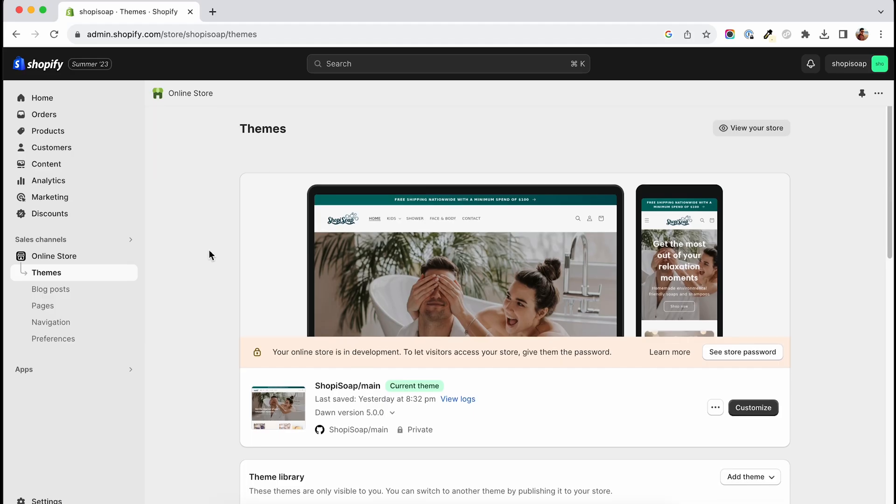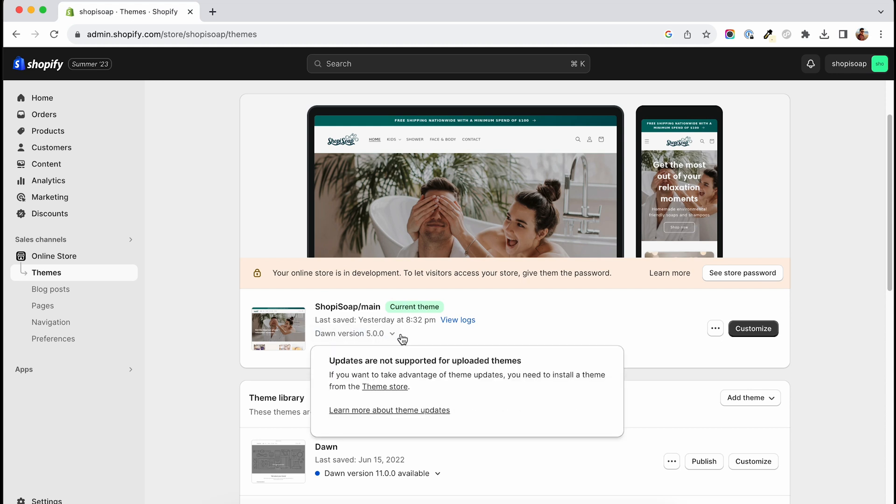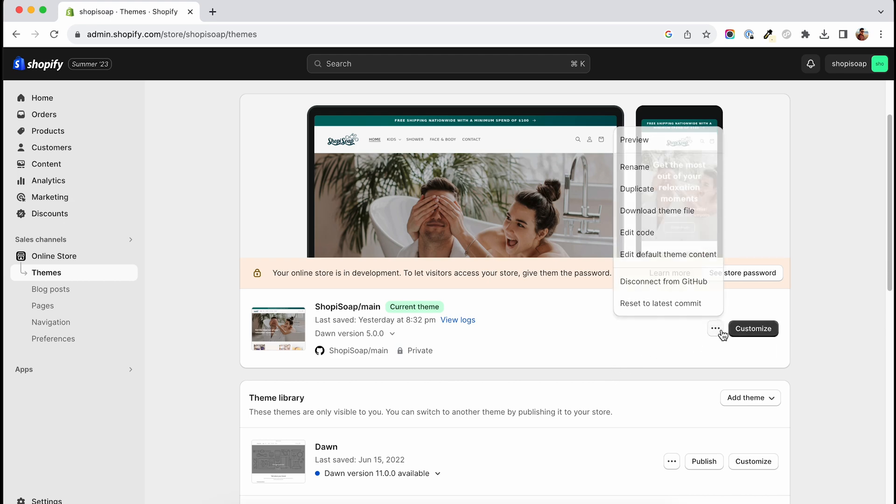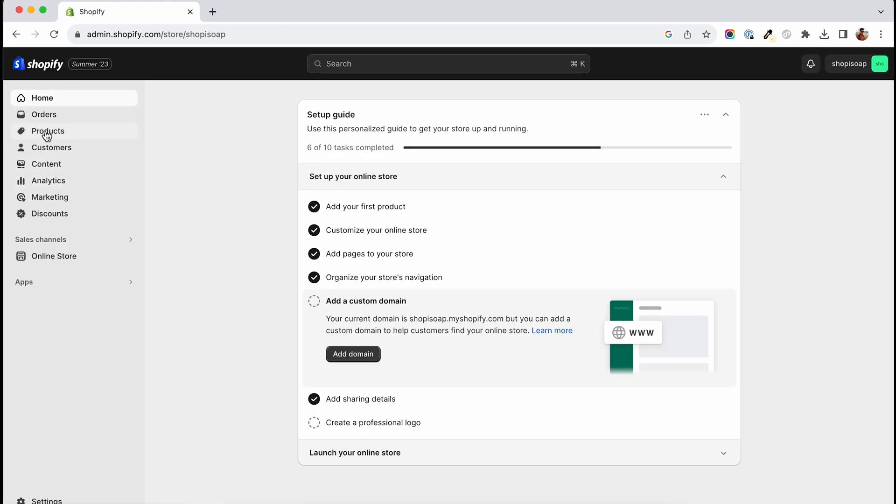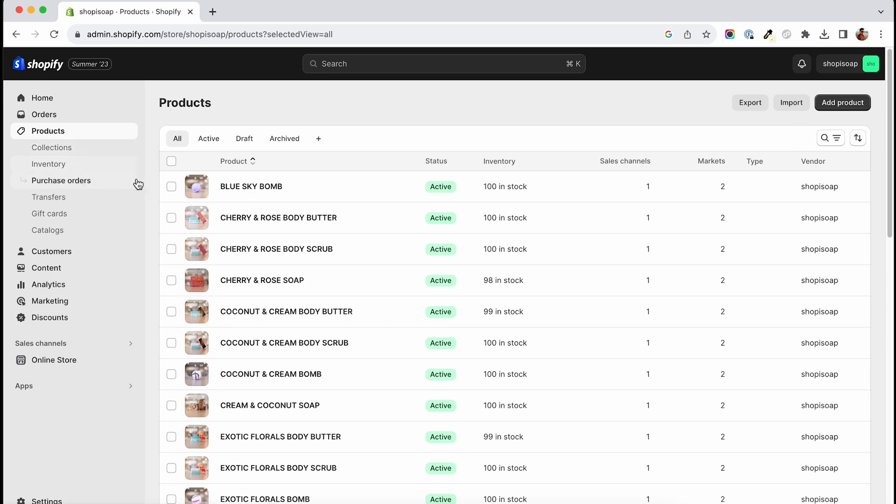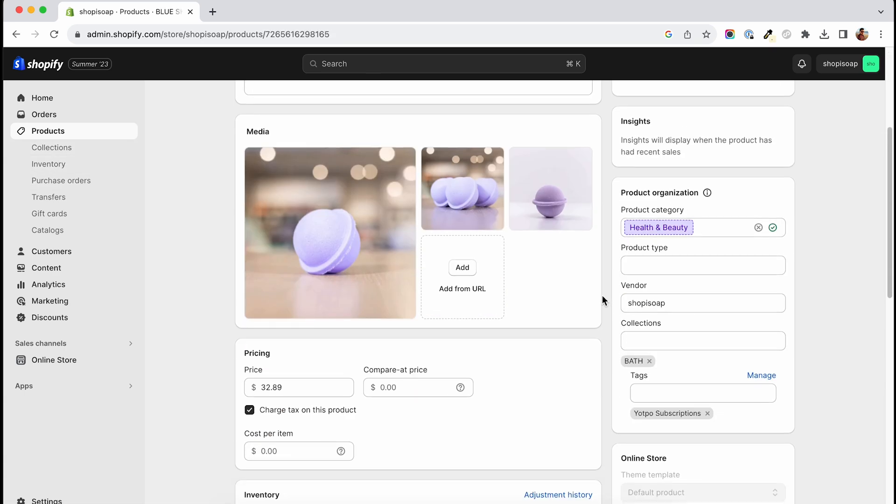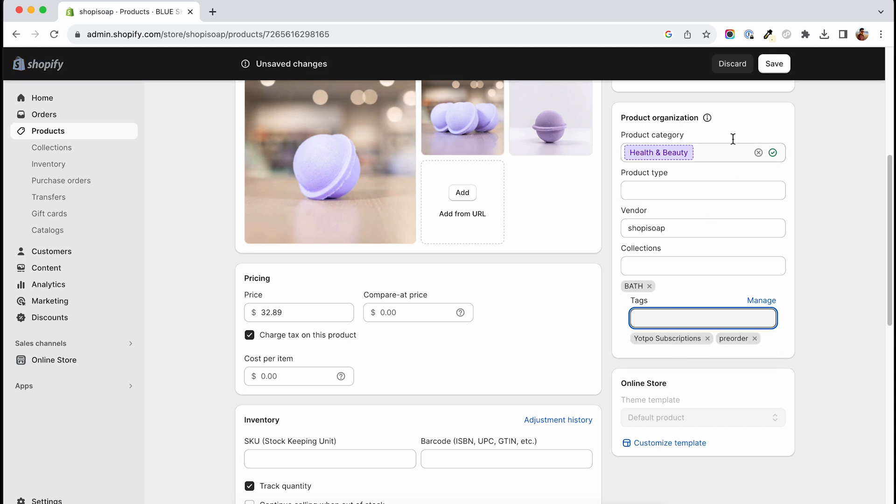Depending on your theme, your code might be a bit different. I'm going to work on an early version of the Dawn theme, but I'm going to try and explain other scenarios as well. The way I found it more comfortable for my customers is to mark the pre-order product with a pre-order tag. Once the tag is added on the product, we can have a couple of things done on the product page.